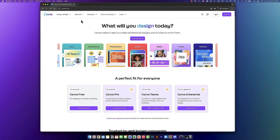Go to canva.com. As you can see, Canva has a free version as well as a pro version, so depending on your budget, you can choose whatever option you like. I do have the pro version of Canva, but I'm going to show you how to achieve that same result using just the free version. So if you don't have the budget for the pro version right now, don't worry — I'm going to walk you through how to achieve the same result.